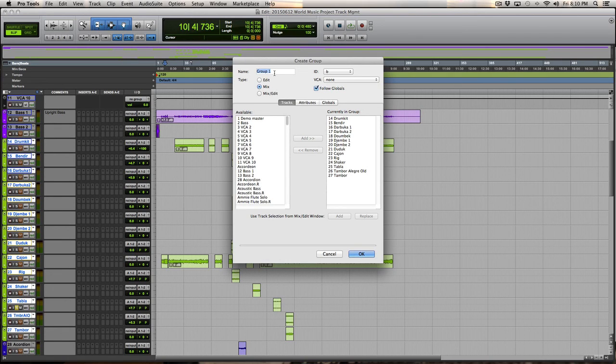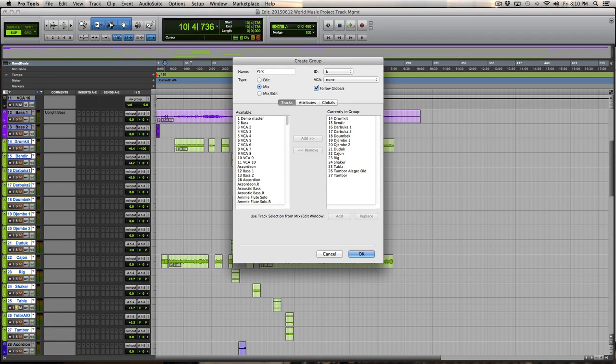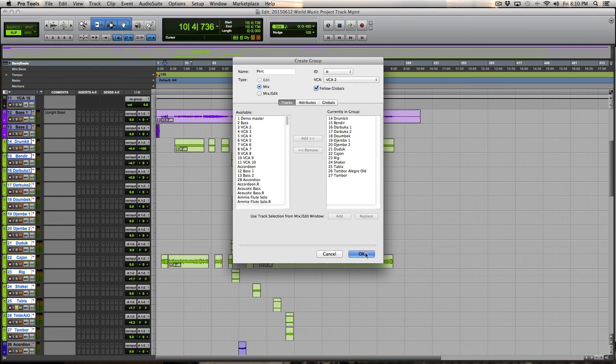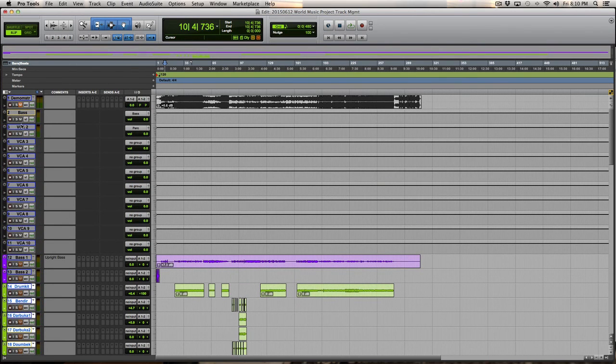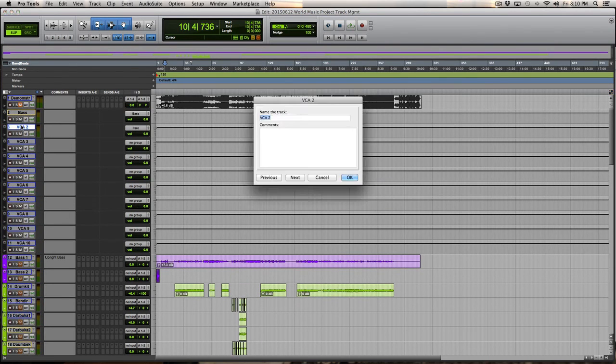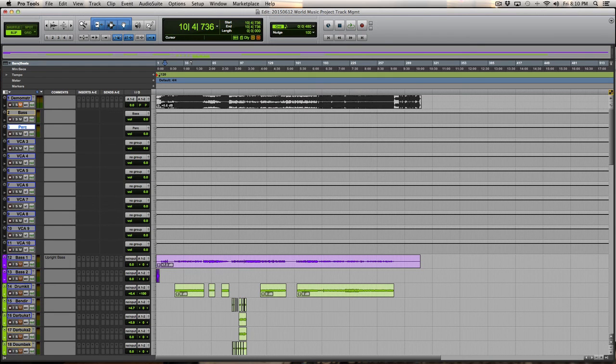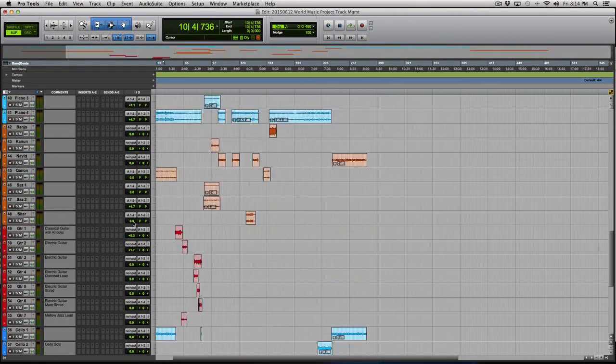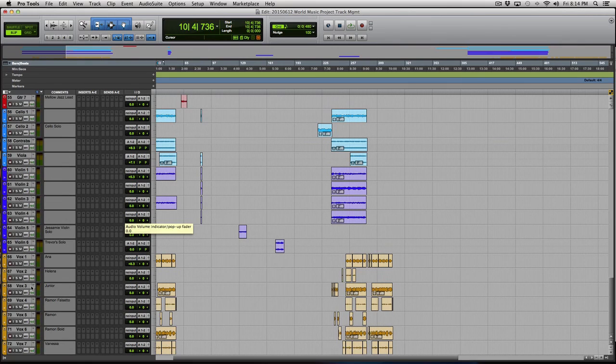we'll call them, I guess I'll just use the percussion for want of a better term. And I'll assign it to VCA2 and I'll name it that way. And then our last VCA will be our vocals.